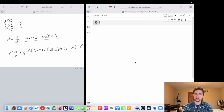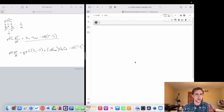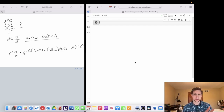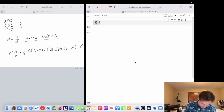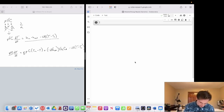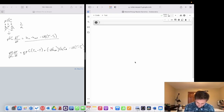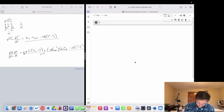Before we move forward with the coding, one thing we need to notice is we have to separate our temperature with respect to time — we have to get dT/dt by itself before we proceed. All we have to do for that is divide this by our density, volume, and heat capacity.